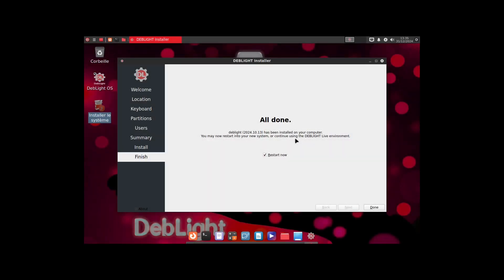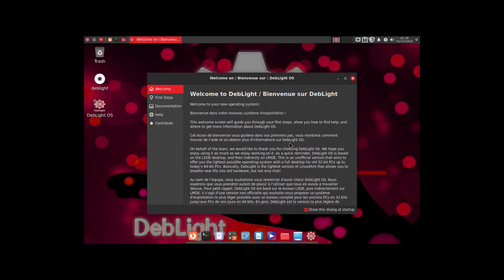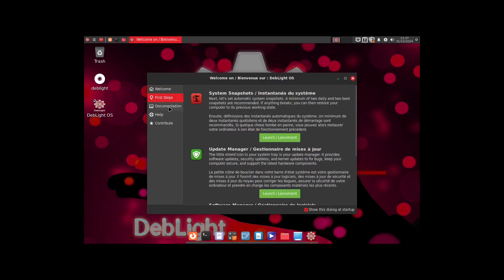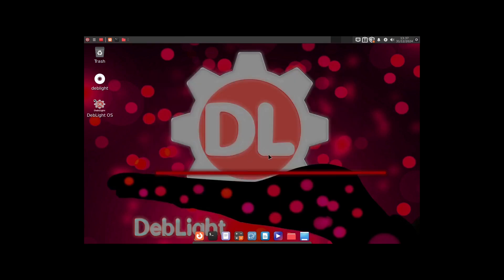Installation is complete so we'll reboot. We've rebooted into the system and there's a welcome screen — it says both 'Welcome' and 'Bienvenue sur DevLite,' so it's a combination of English and French. This is the Linux Mint welcome screen, which I recognize. It has first steps, documentation, help, and contribute sections. We're just doing a first look to see what comes out of the box on a fresh install.